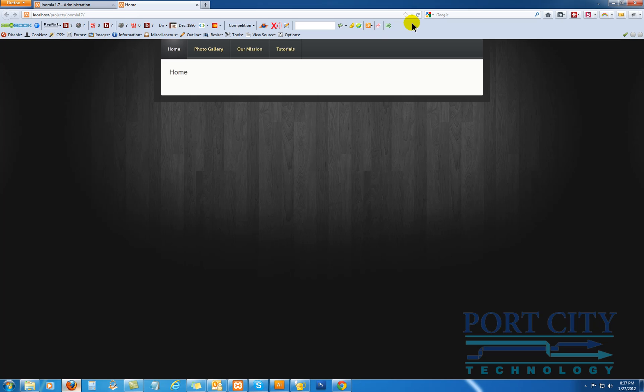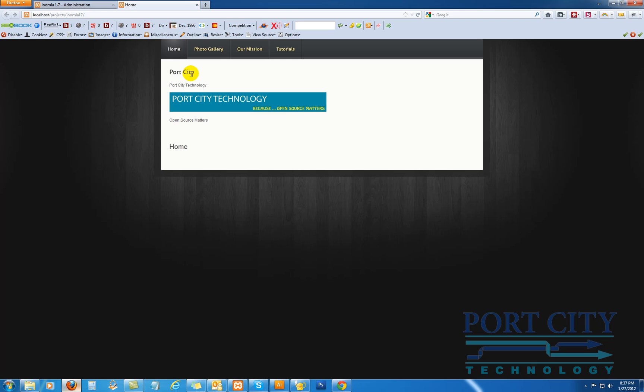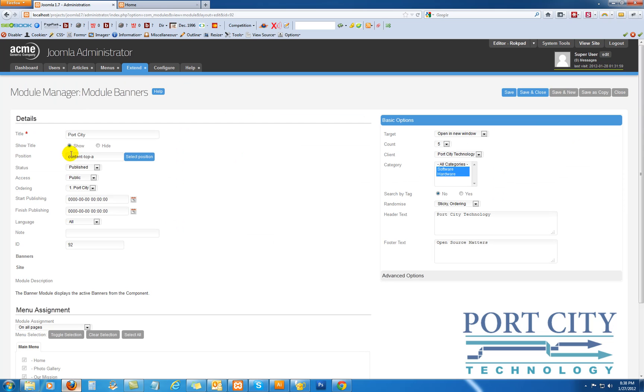And we'll go back here and refresh. And there's our banner. So here's your header and here's your footer text. We left the title open, so I would go back in and probably hide the title. We don't really need to see that.